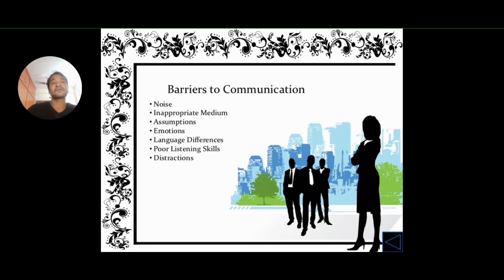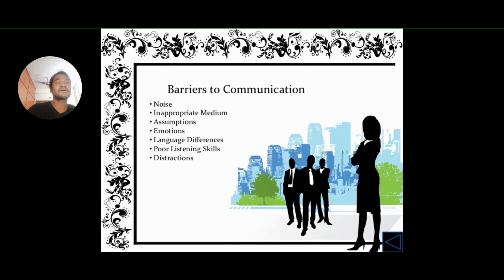Language difference is self-explanatory — you cannot speak to a Chinese person in Hindi or to a Hindi person in Chinese; they simply do not understand. Poor listening skills is the point we discussed earlier: the difference between hearing and listening — you are just hearing but not truly listening. Distractions occur when you are looking at something else while listening to something important, or hearing something unimportant while looking at something important. Definitely you will not be able to process the information properly. Make sure you are not distracted and remain attentive.